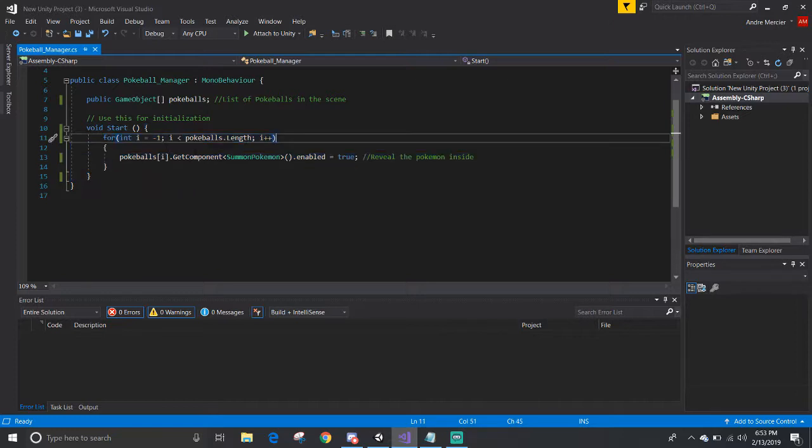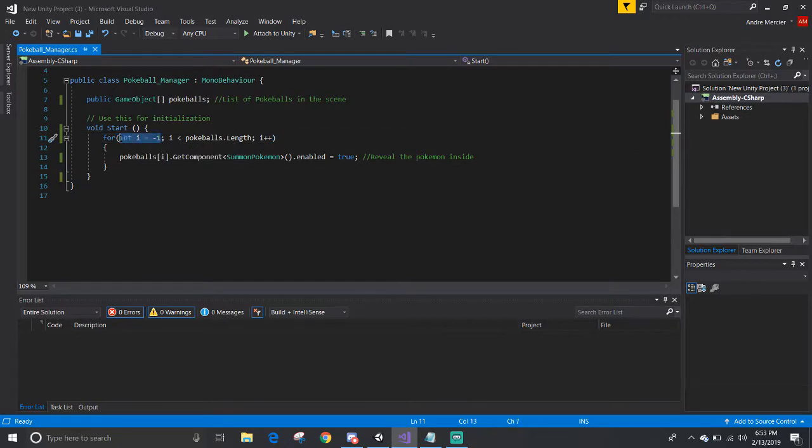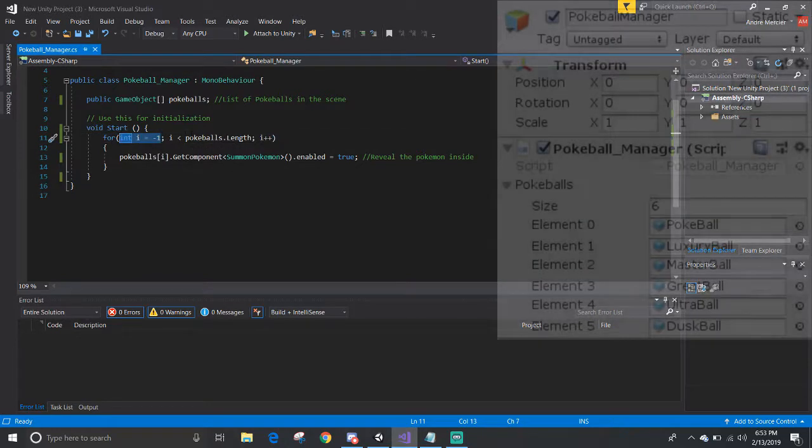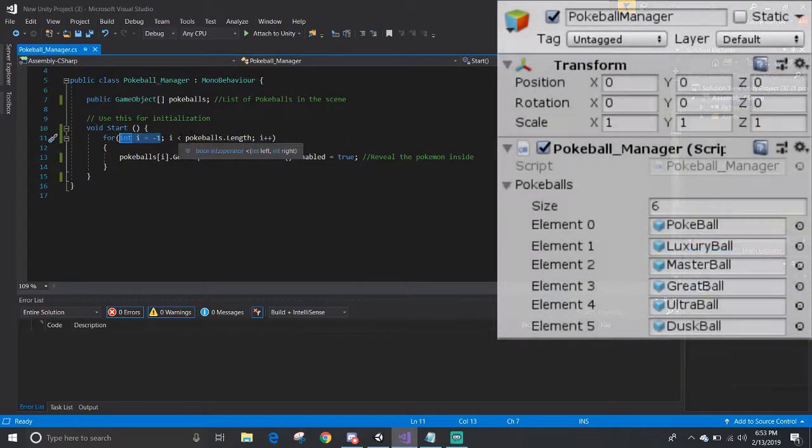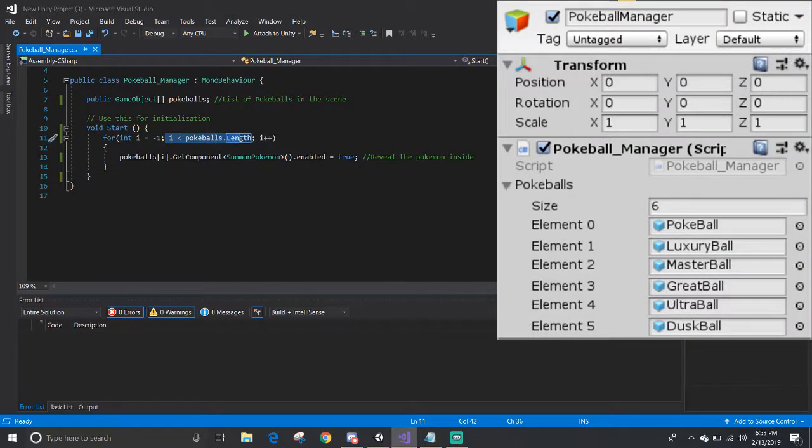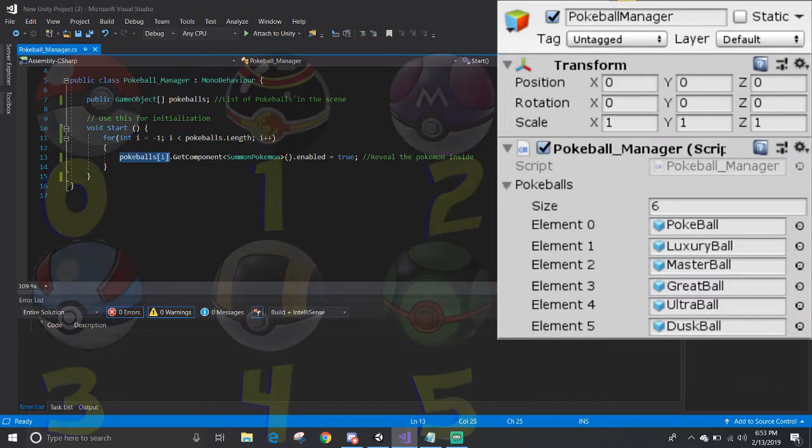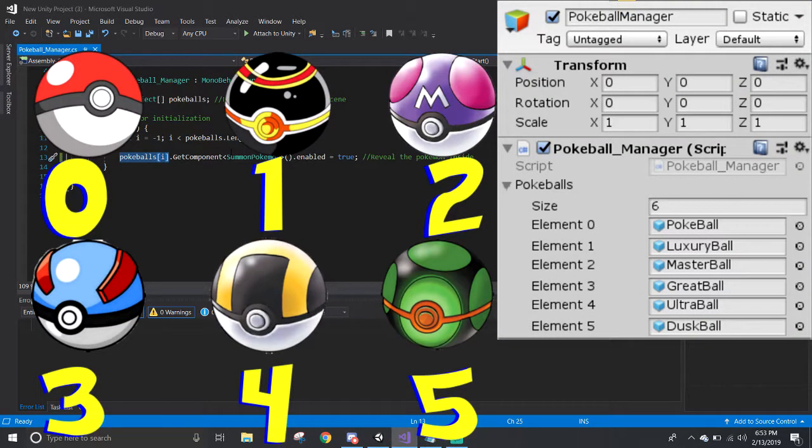The issue here is that the index is negative 1, and yes, it is less than the number of Pokeballs, so it would run the code here. However, there is no such thing as a negative 1 or negative 1st element in the list.